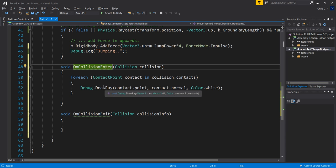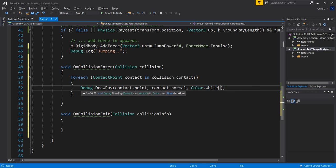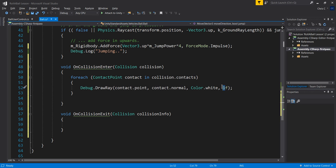DrawRay has three overloads — meaning additional parameters. One of them is a float duration, which lets you pick how long the ray stays on screen. I don't know if it's in seconds or milliseconds, so I'll guess seconds and go with 1f. Right after Color.white, I'll add comma 1f — hopefully measured in seconds.